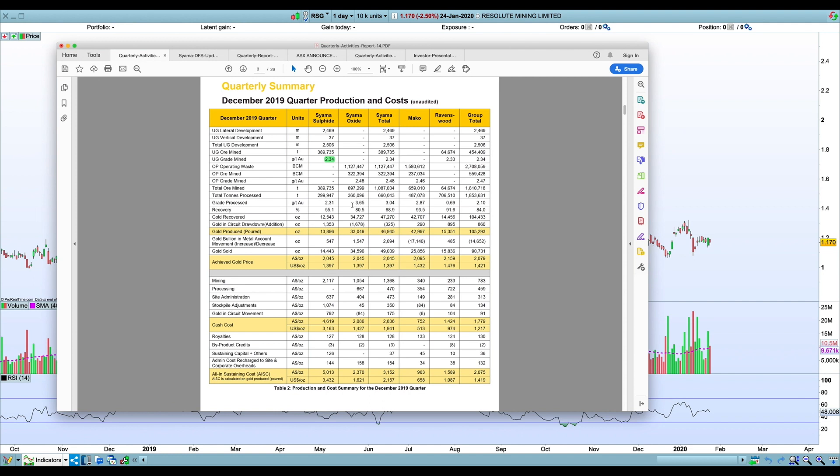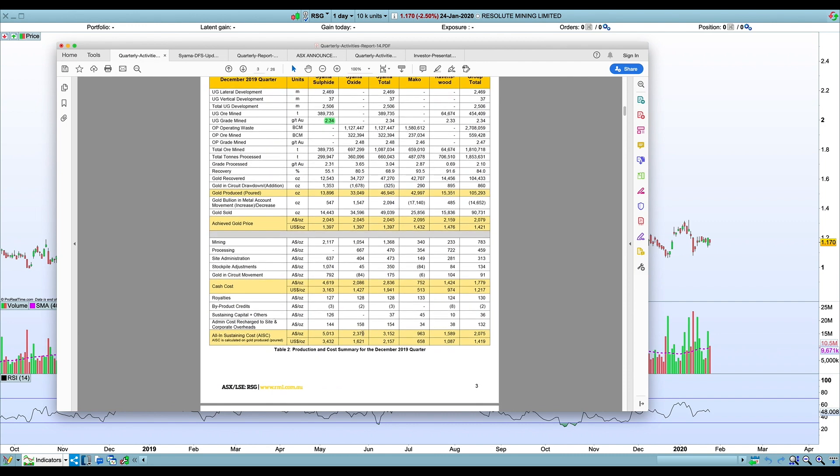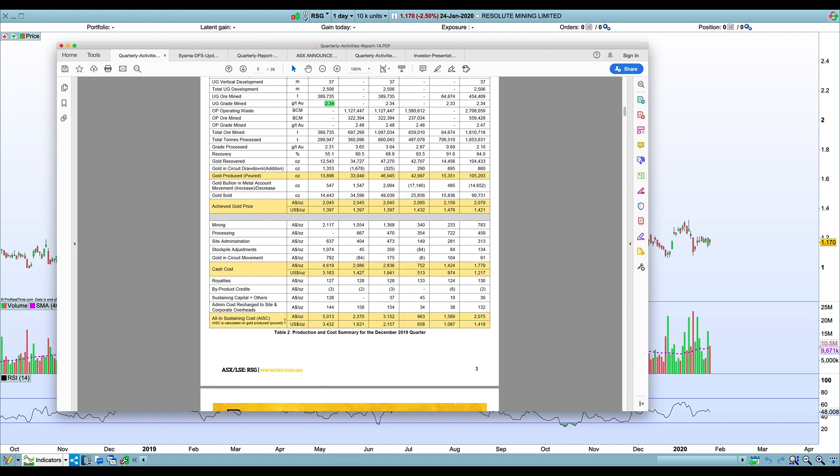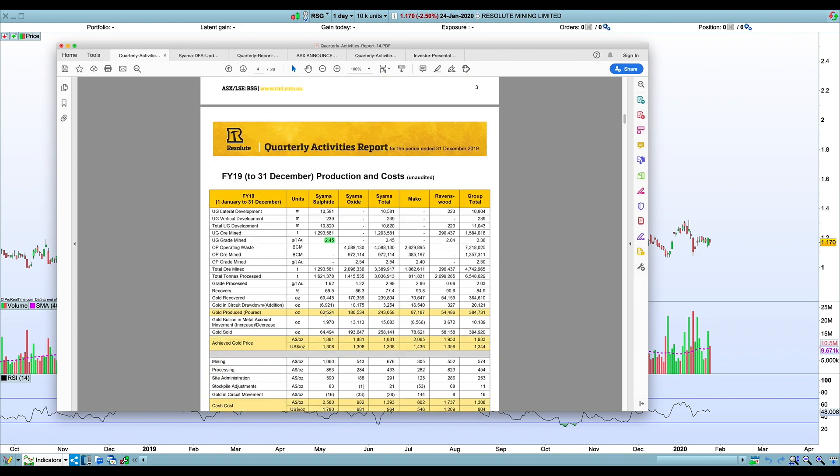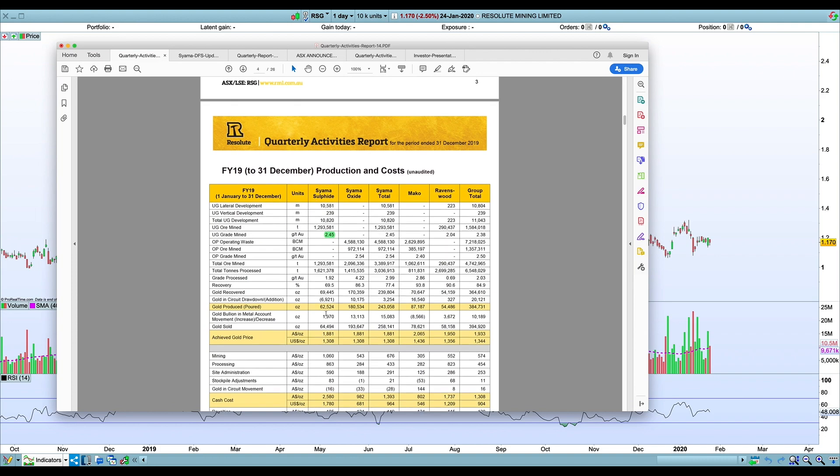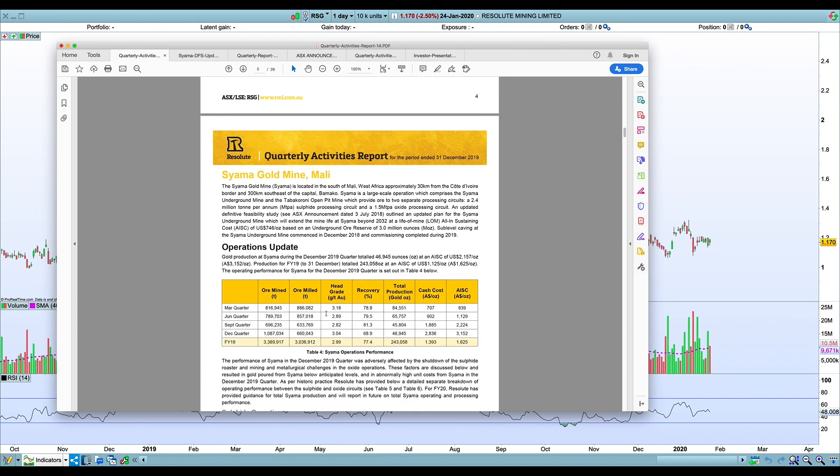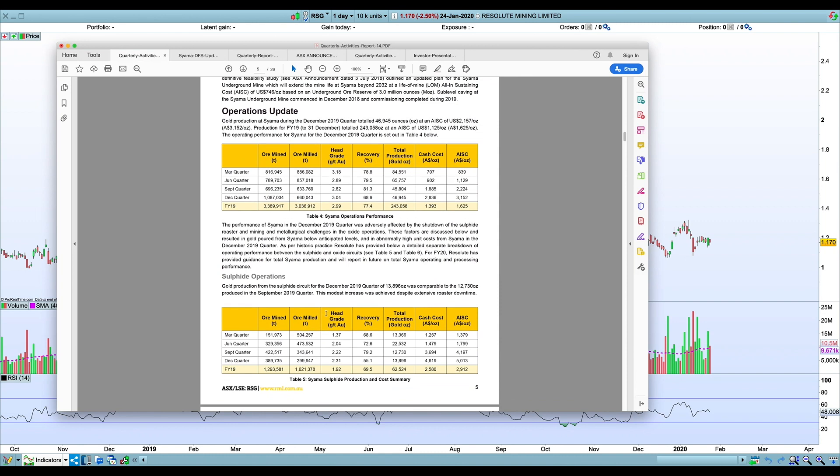And it underperformed with particularly high costs as well—$2,370 Australian announced there. The sulfide costs, I'm not paying too much attention to that at the moment just because they're still ramping up the underground.